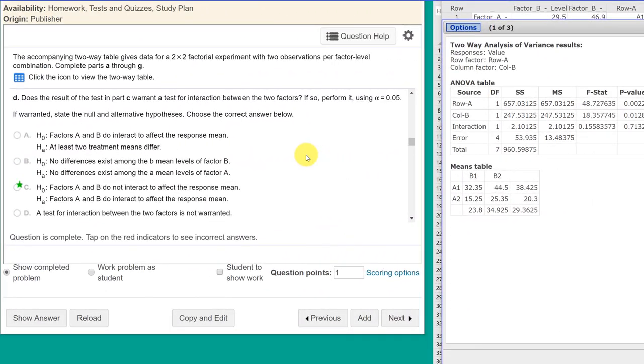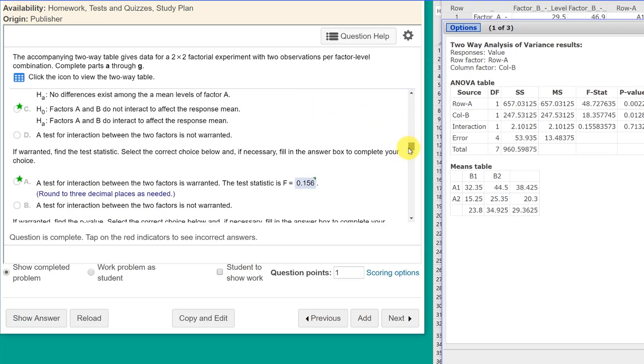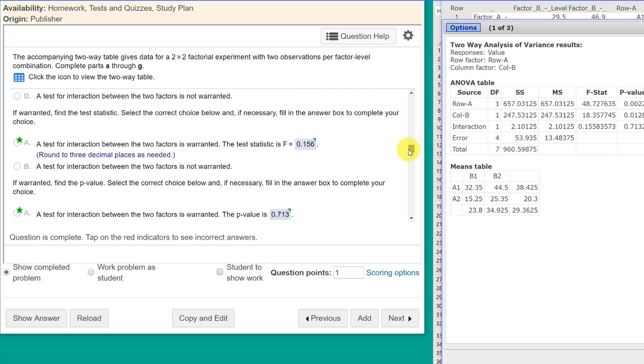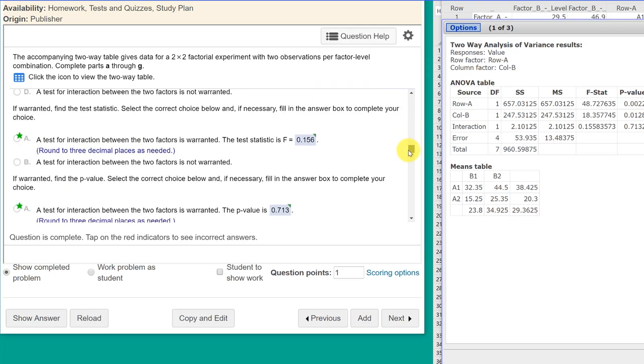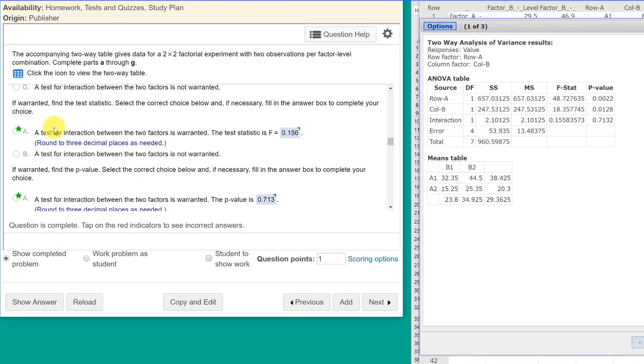Parts D and E are similar. It's asking us to make a determination whether or not the main effects and the interaction in the experiment were significant. And it goes through the same process, asking you to get the null and alternative. I'm not going to spend time on that. You can do that. I'm going to show you how we get the statistics they need. First, it says, find the test statistic for the interaction.